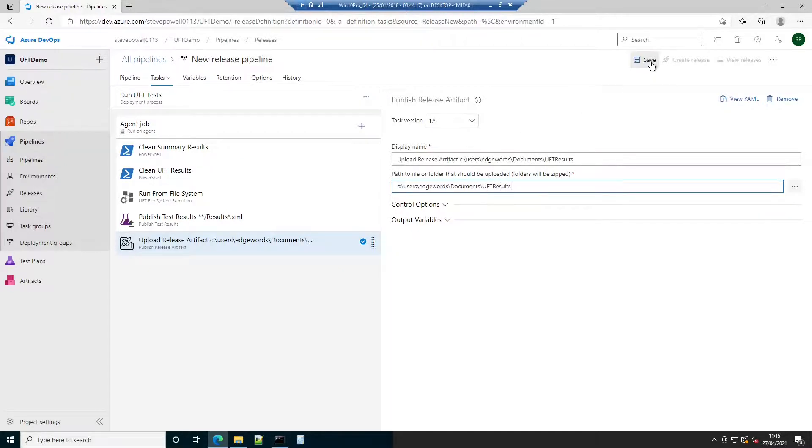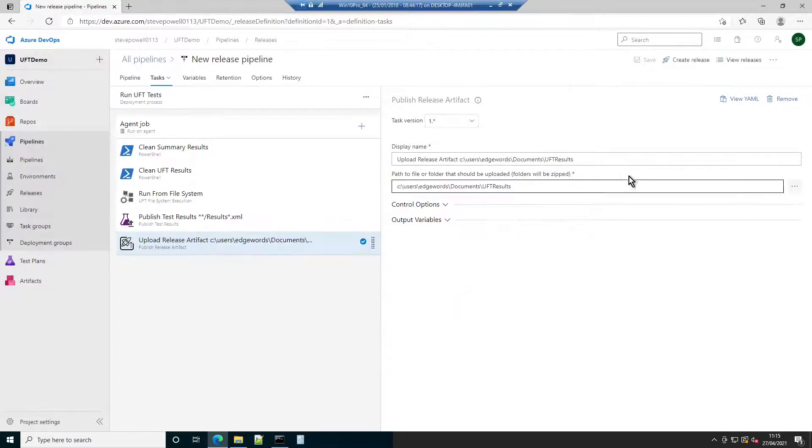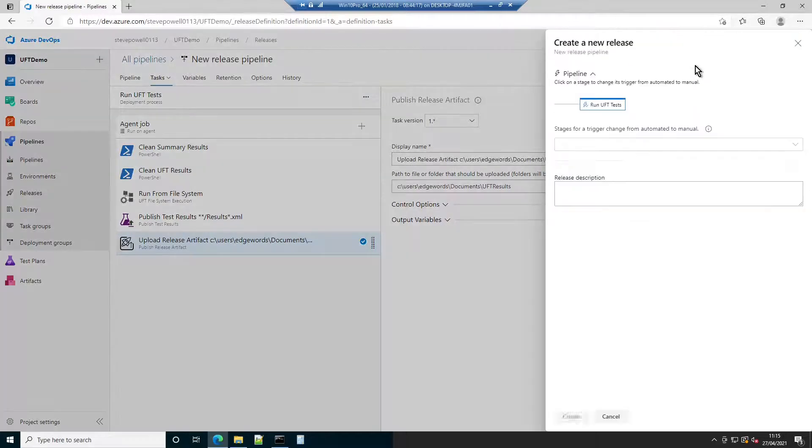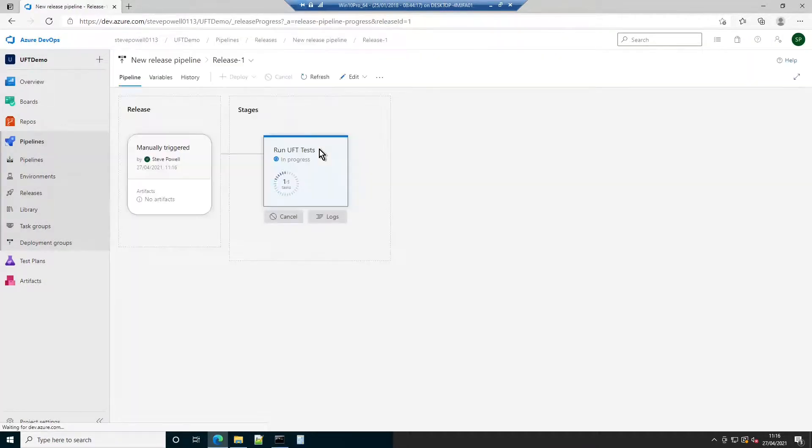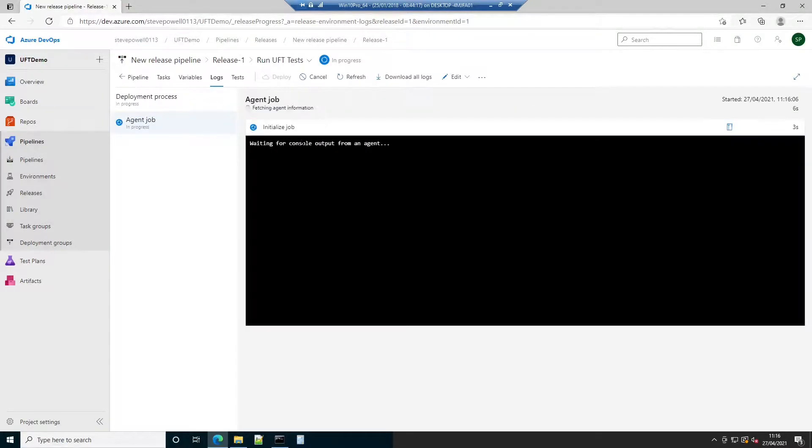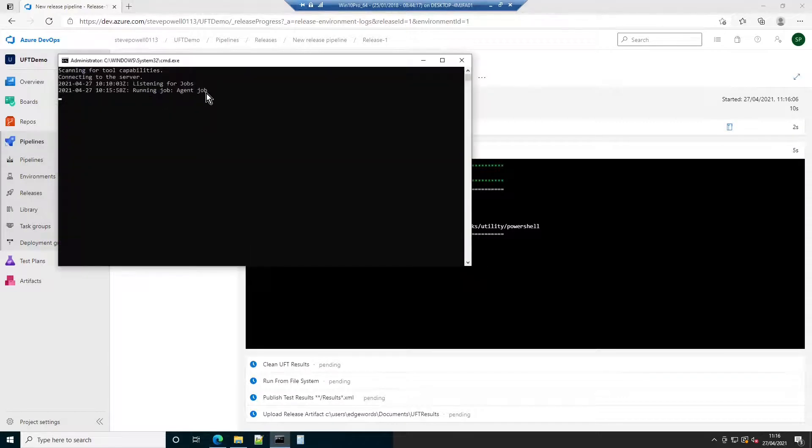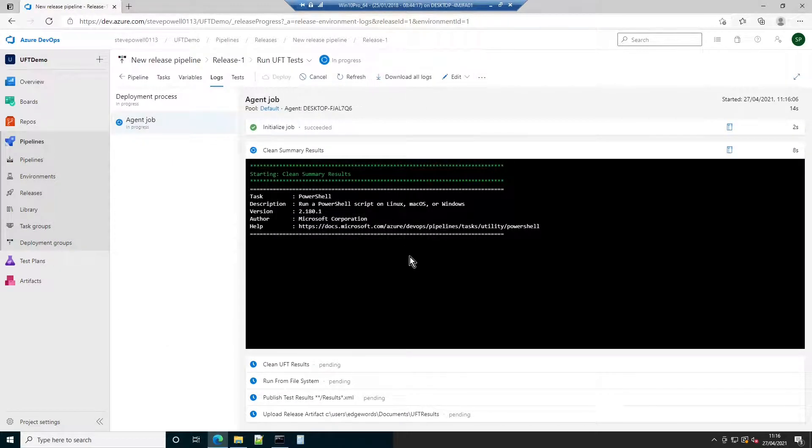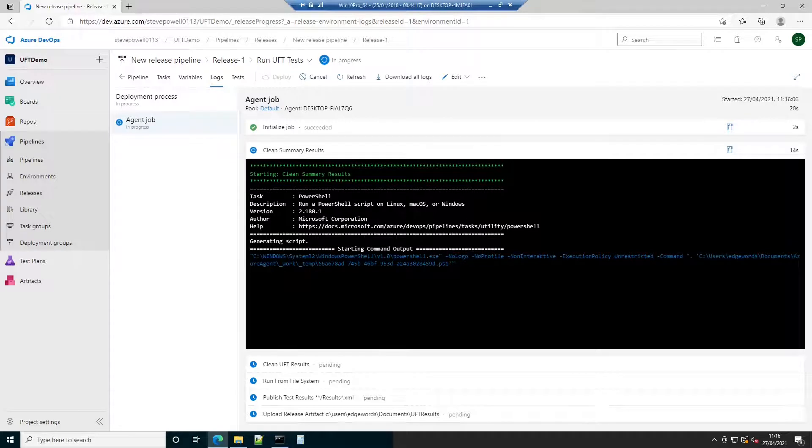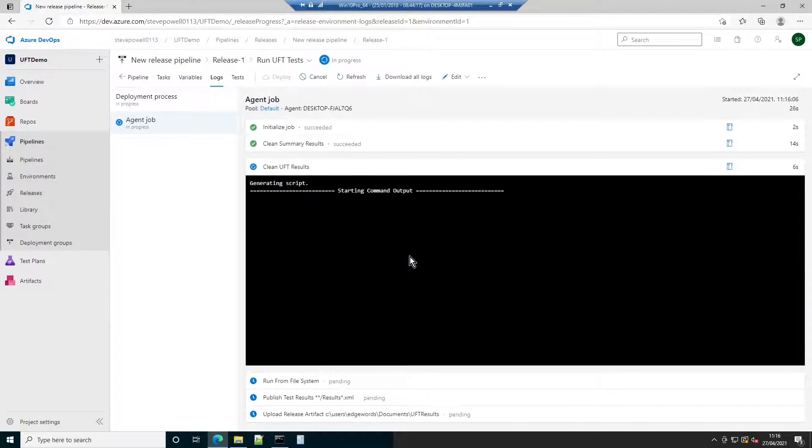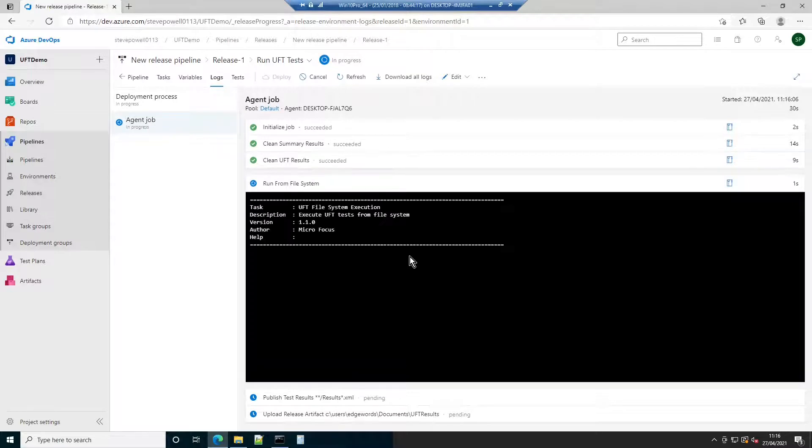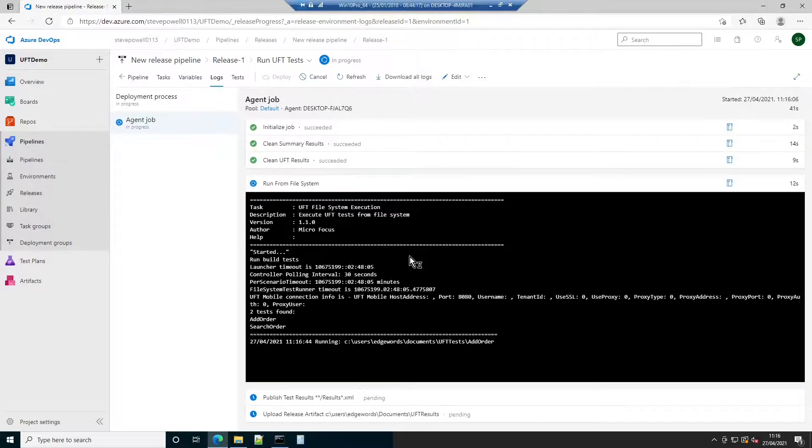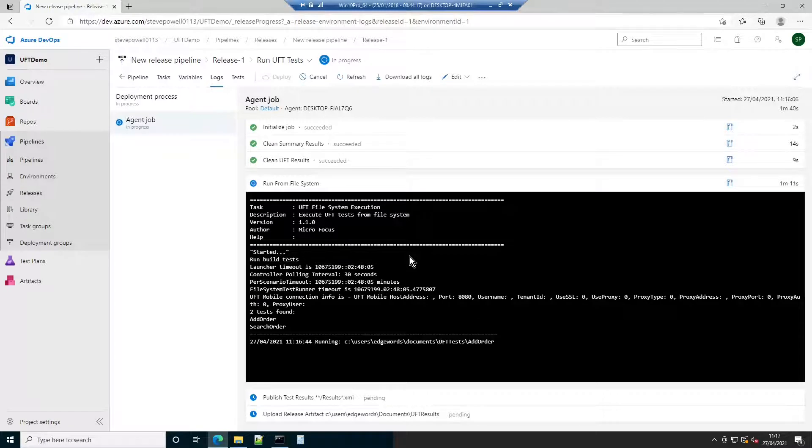All job steps are complete. Save the pipeline and create a release. This will run the pipeline. Run progress can be monitored from the stage logs. Switching briefly to the Azure agent, you will see that it has successfully received a job and is now executing it.